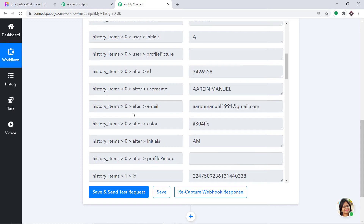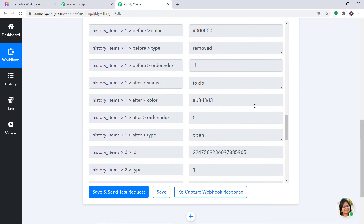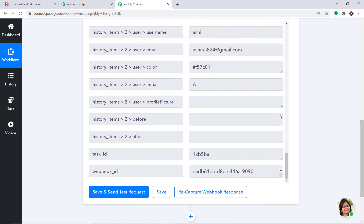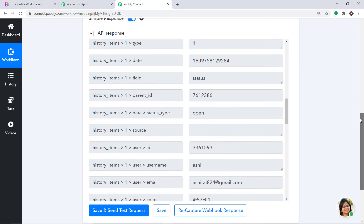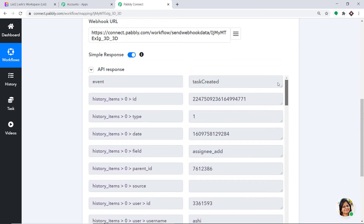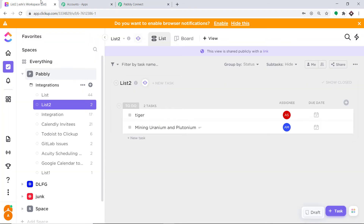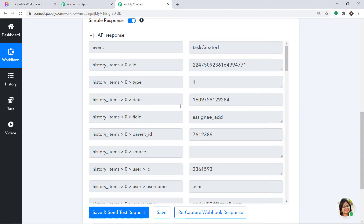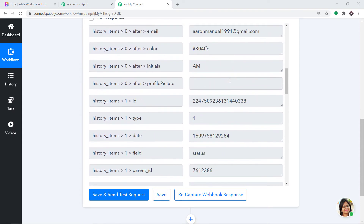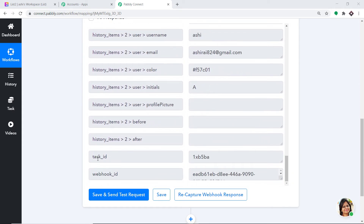Let's look at the details. The username is Aaron Manuel and the email is aaronmanuel1991@gmail.com. However, it is not showing task-related details like the description or the task name — for example, Mining Uranium and Plutonium is not shown. The reason is that all information related to the task is condensed inside a Task ID. We need to extract the information from this Task ID.